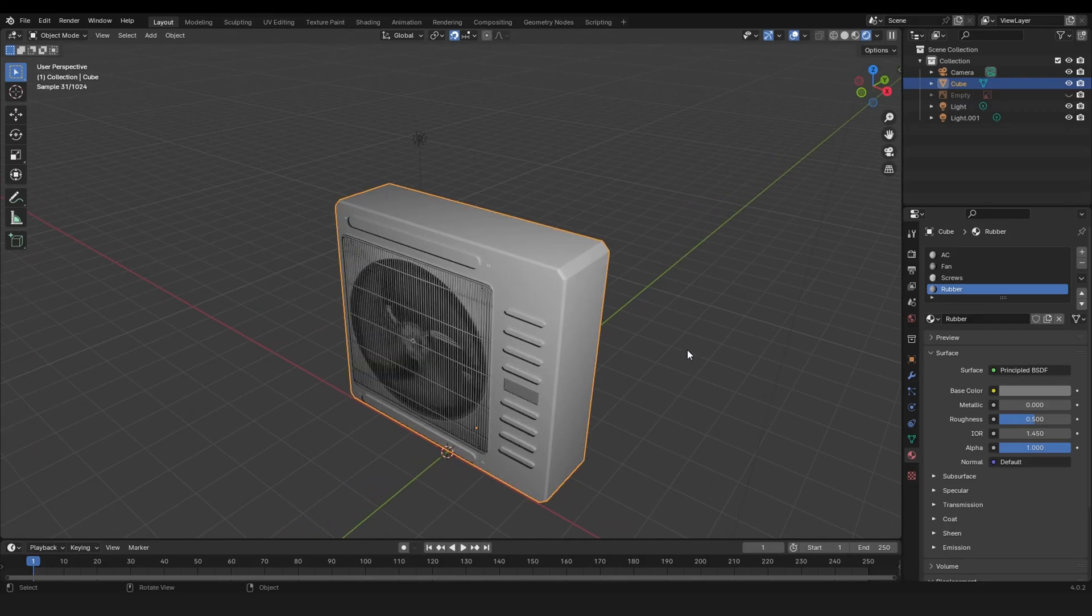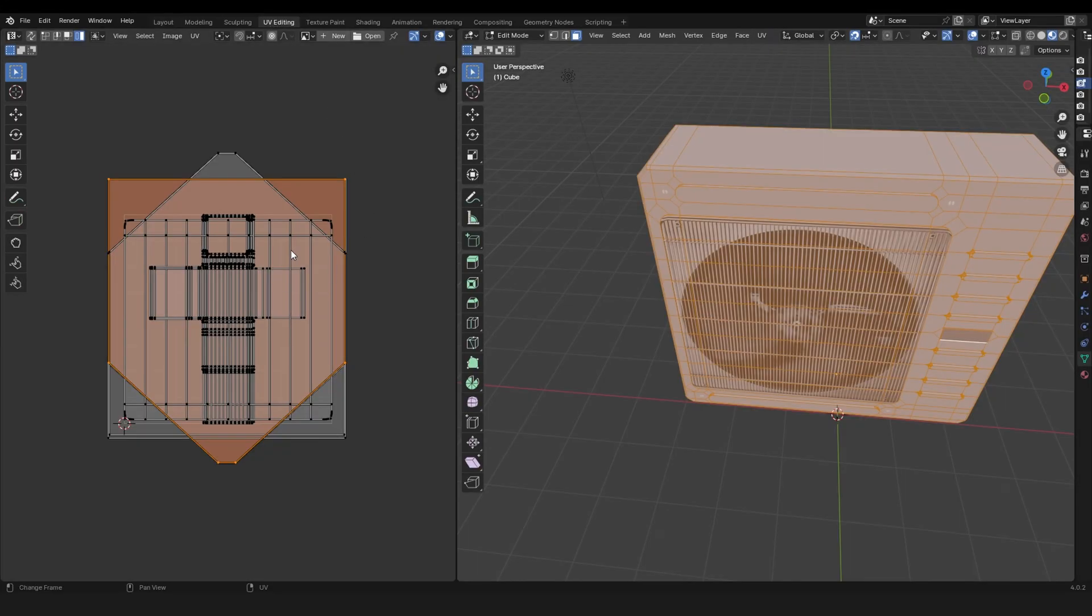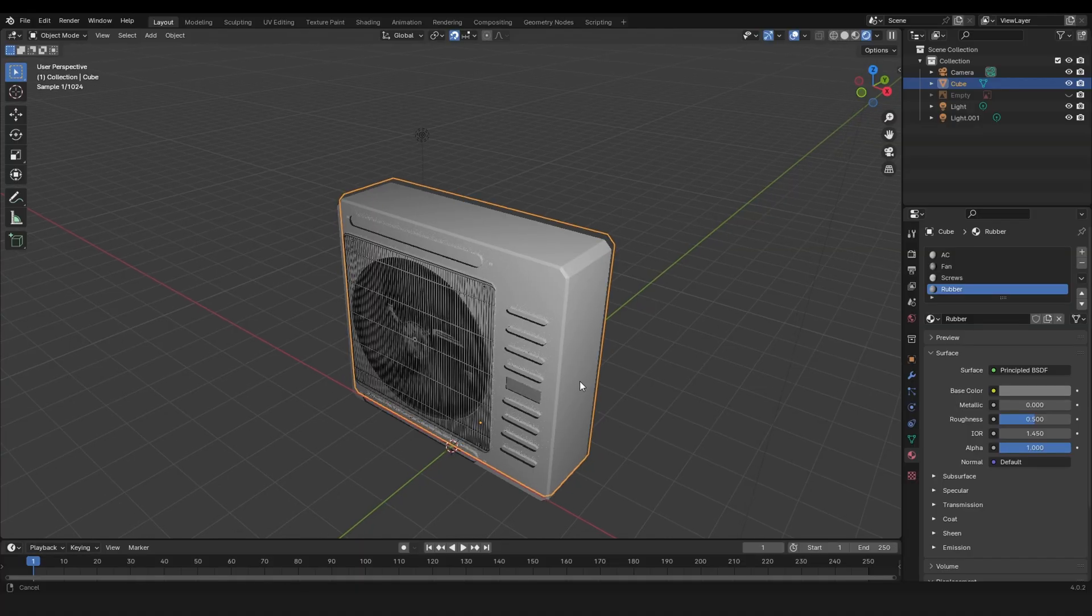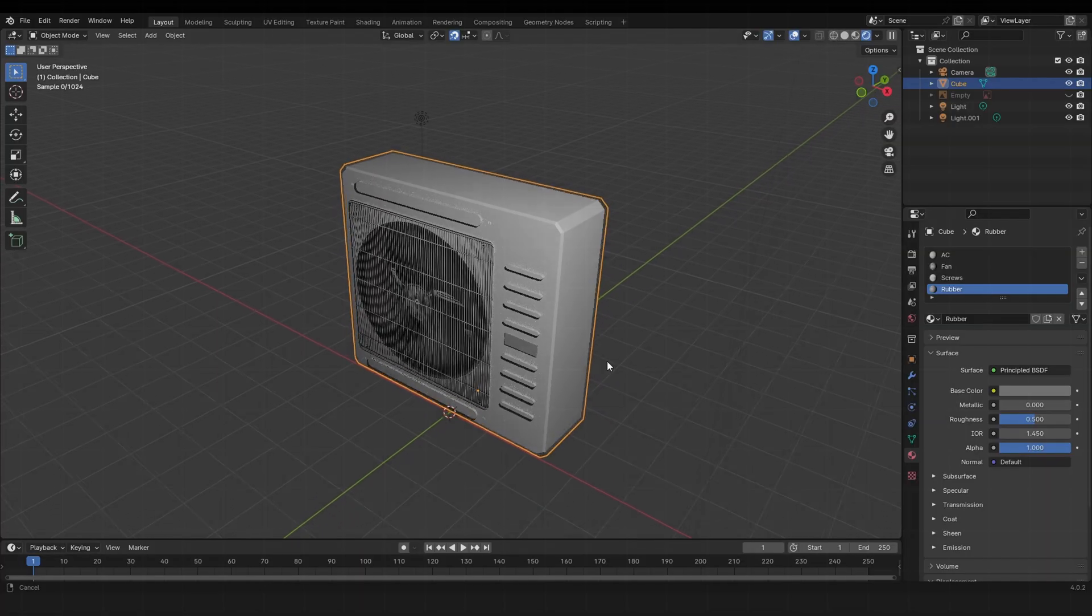So I made this AC model and it currently has four materials and the UV map looks like this, quite messy. In this tutorial I'm going to show you how to get a clean UV and reduce those four materials to one.